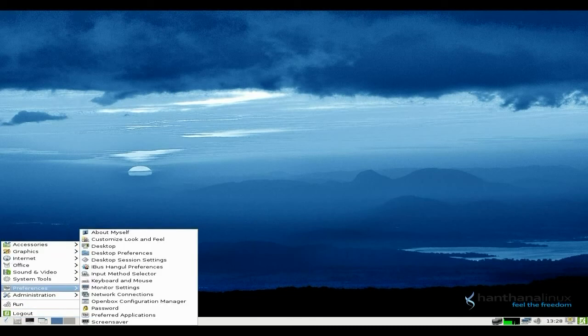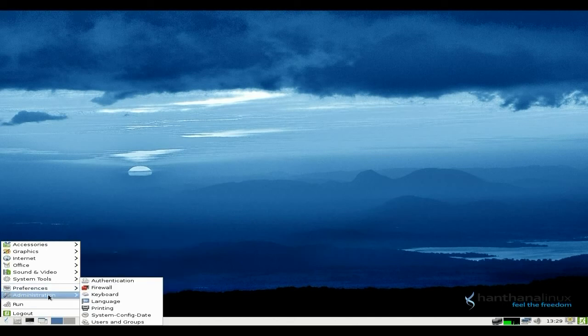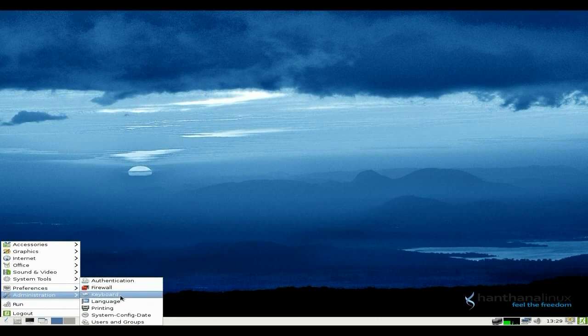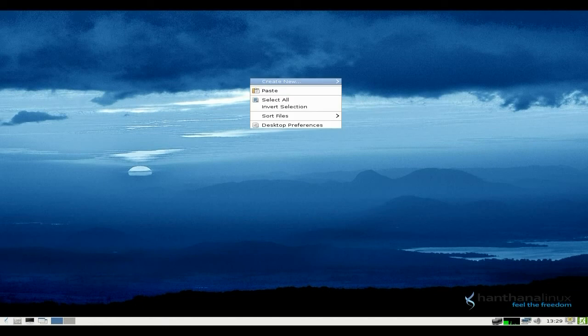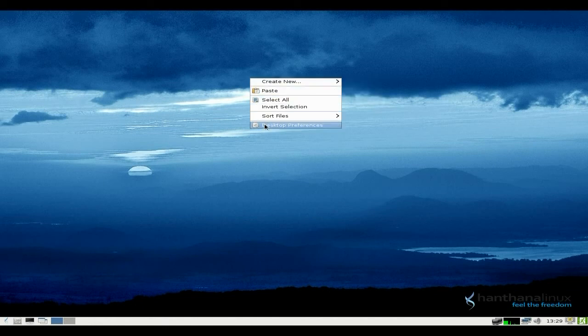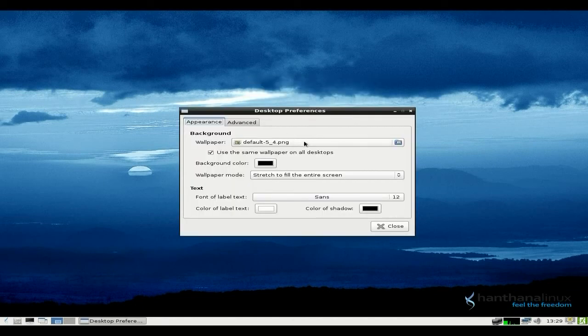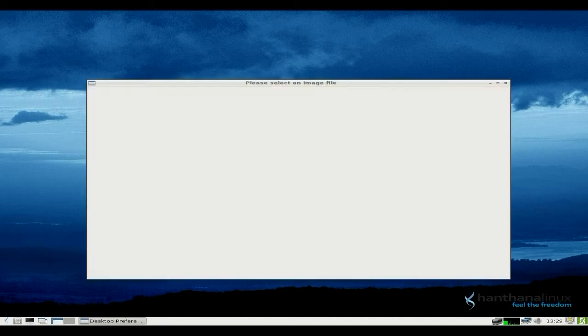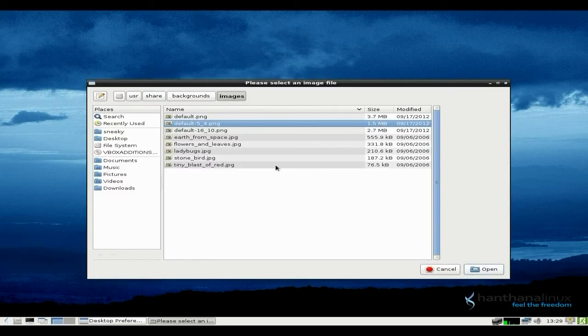Right. That's about it, really. Under Preferences, yeah. For your monitor settings, basic LXDE stuff. Under Administration, you can do authentication, firewall, keyboards, language, printing. Oh, printer works out of the box as well, by the way. Being LXDE, you can just right-click there, and we'll go to Desktop Preferences. We'll just choose another wallpaper while we're here, just before we finish.